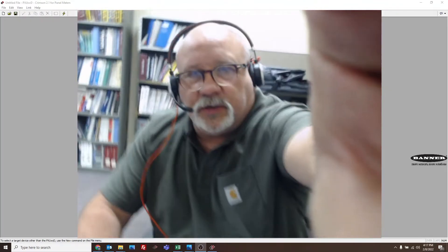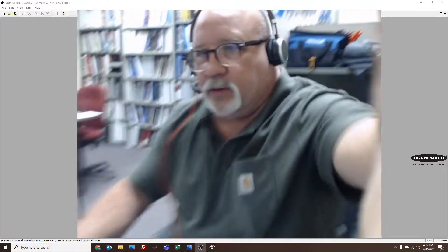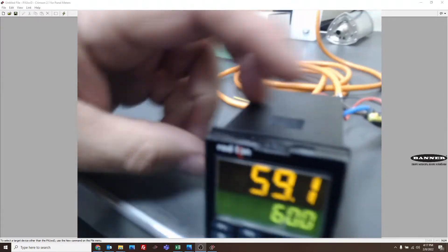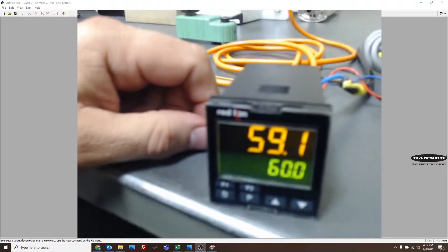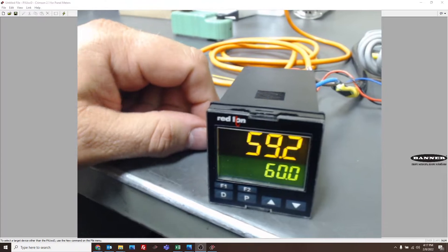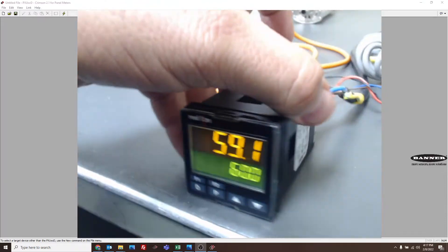Probably the easiest way to do this would be to use the Crimson 2.1 software. We'll look at how we are connected to this PXU panel meter.